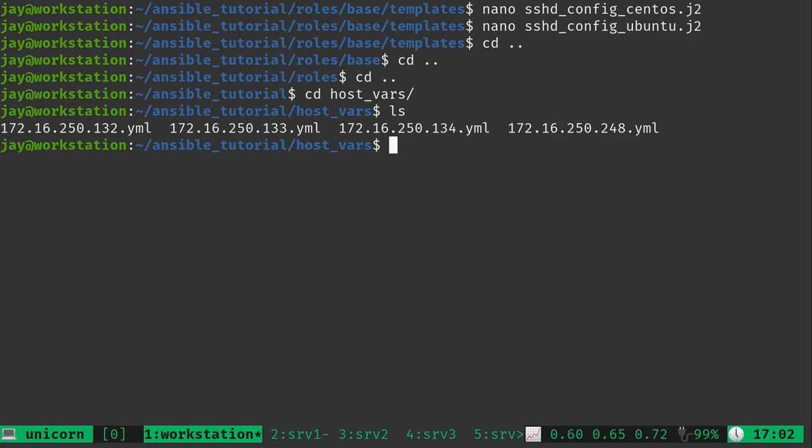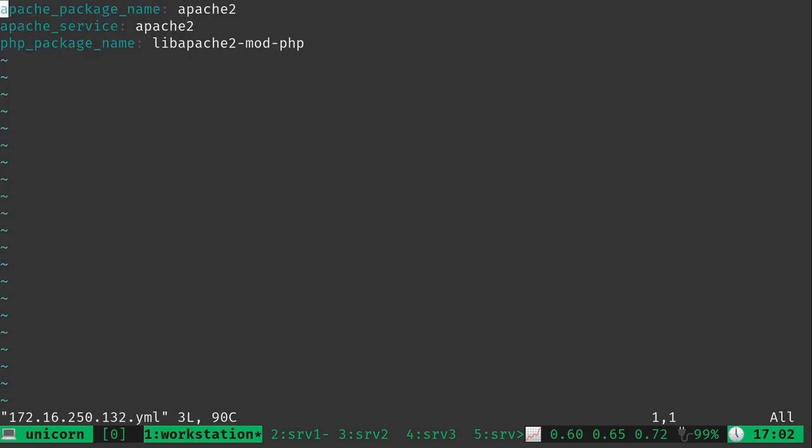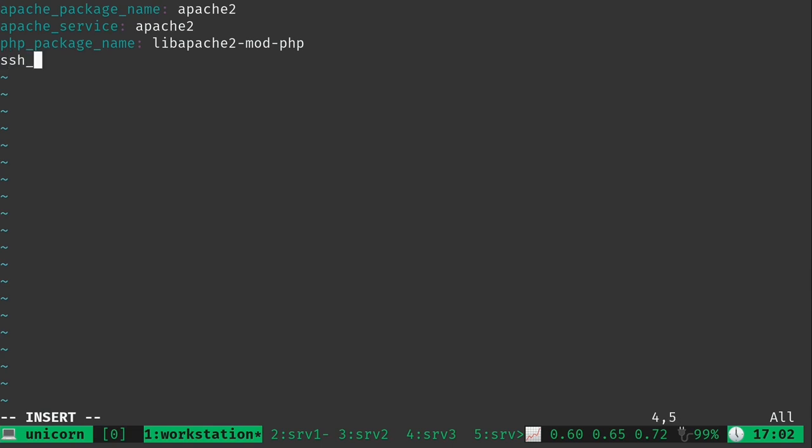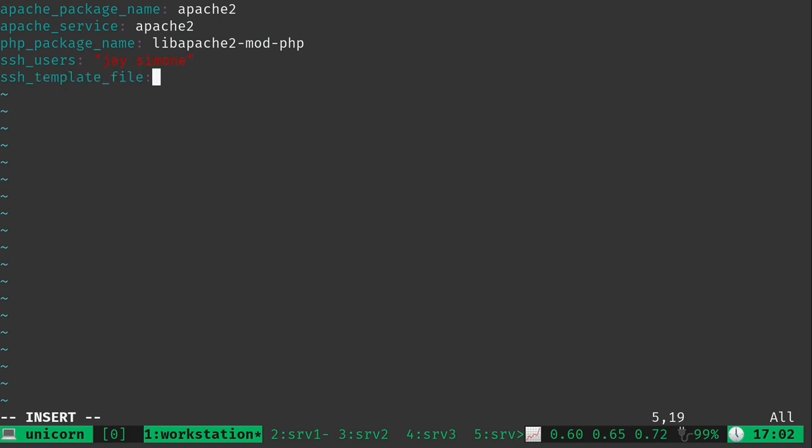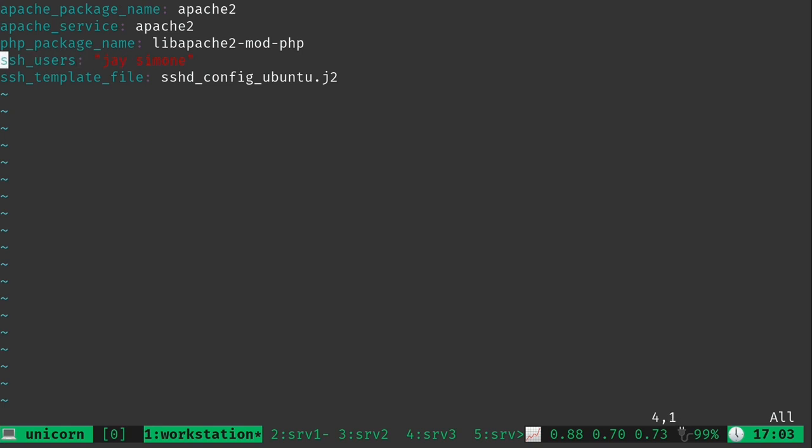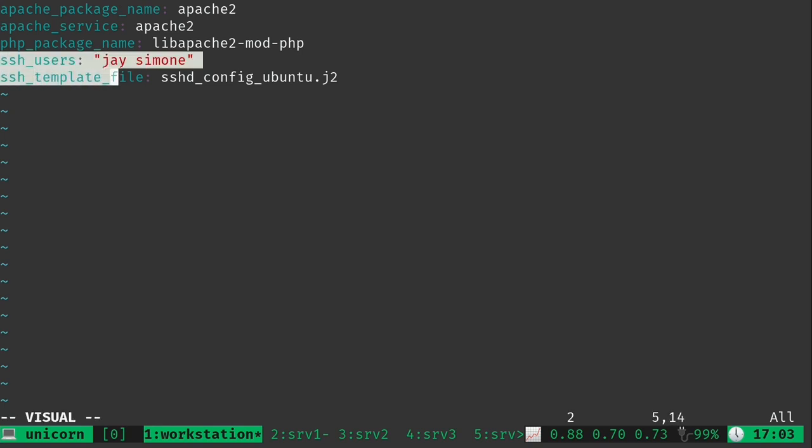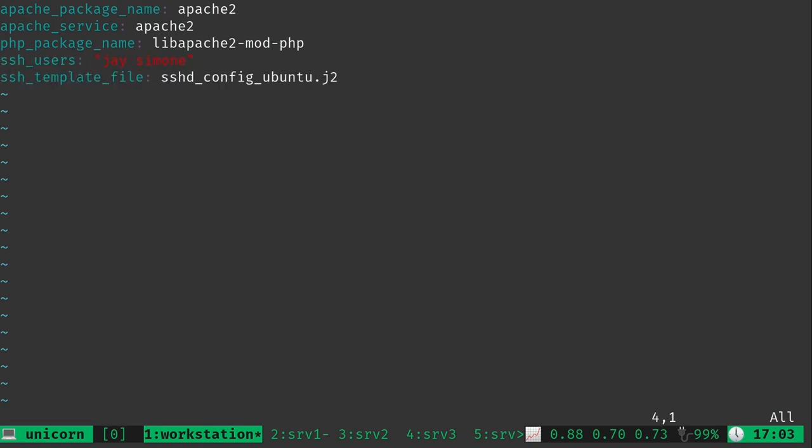I'm going to use some Vim tricks to basically automate this or at least make this a little bit easier. You could use whatever text editor you want. It really doesn't matter at this point. So I'm just going to use Vim and open up each of these files. And now the file that we have is the file for the Ubuntu server ending in .132. So what I'm going to do is add the new variables that we will be needing. You already saw ssh_users. And then I'm going to add my user and then Simone, our Ansible user. And then ssh_template_file, which is actually new. In this case, that's going to be sshd_config_ubuntu.j2. So I added those two variables here.